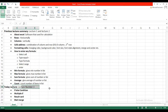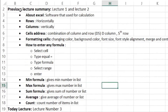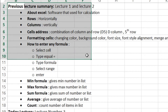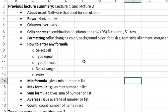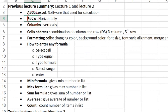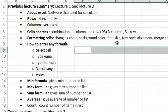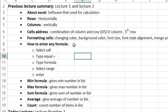Welcome to lecture number 3 of Microsoft Excel. In our previous lectures, we learned about Excel as software used for calculation, rows, columns, and cell address.